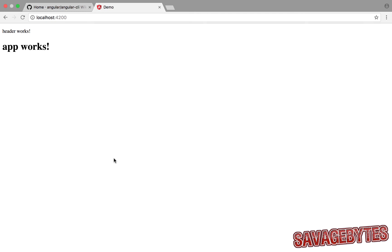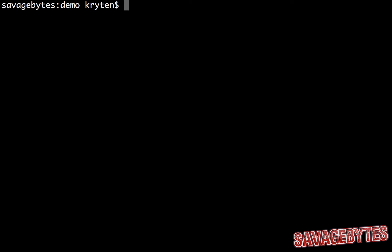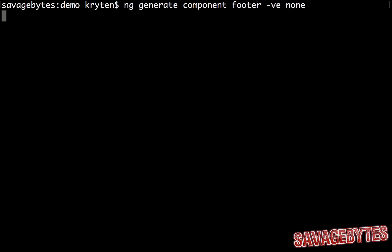There's also a number of options you can pass in when creating components. For example, if we wanted to create a footer without any view encapsulation, we would write ng generate component footer -ve none.